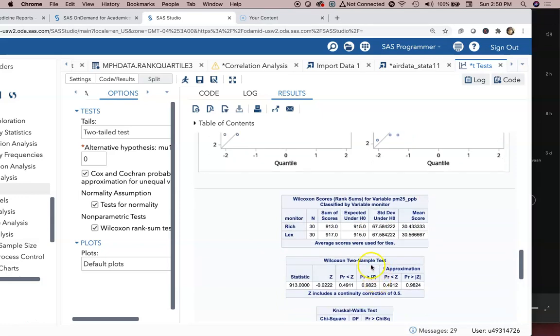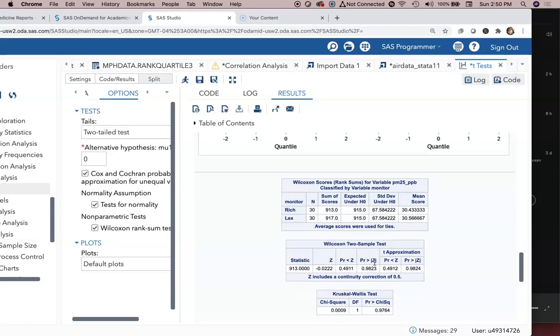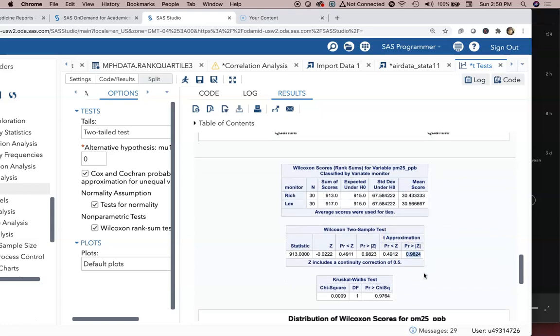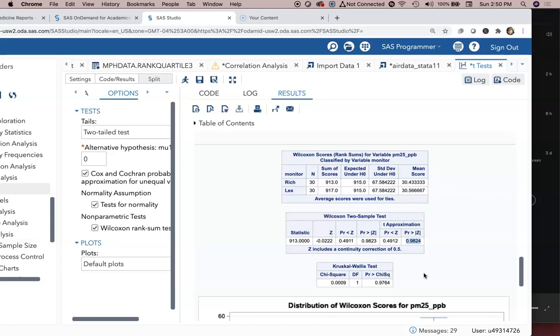But in the event that they did fail, we've already got the Wilcoxon test results here. And if they were not normal and you chose to use the nonparametric equivalent, we see the p-value of 0.98 which is the t approximation based off of the nonparametric test. So the Wilcoxon two-sample test, also known as the Mann-Whitney U test, shows us a p-value of 0.98, so again no statistically significant difference based upon the rank sums of Richmond versus Lexington.